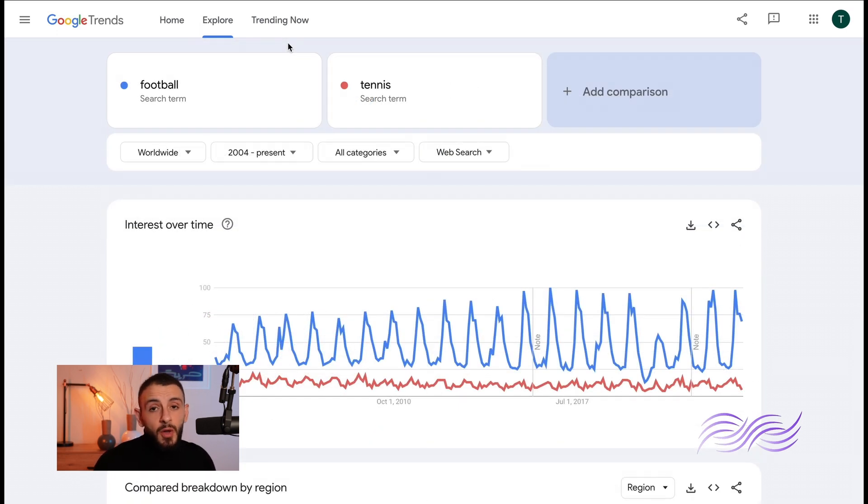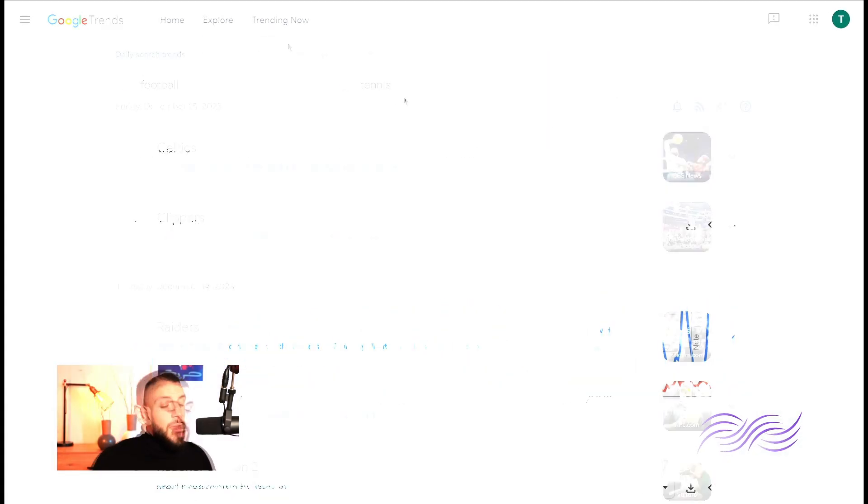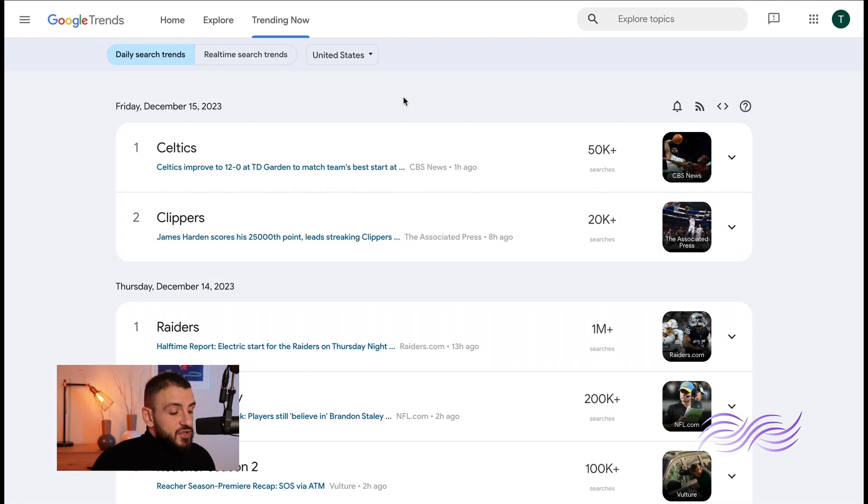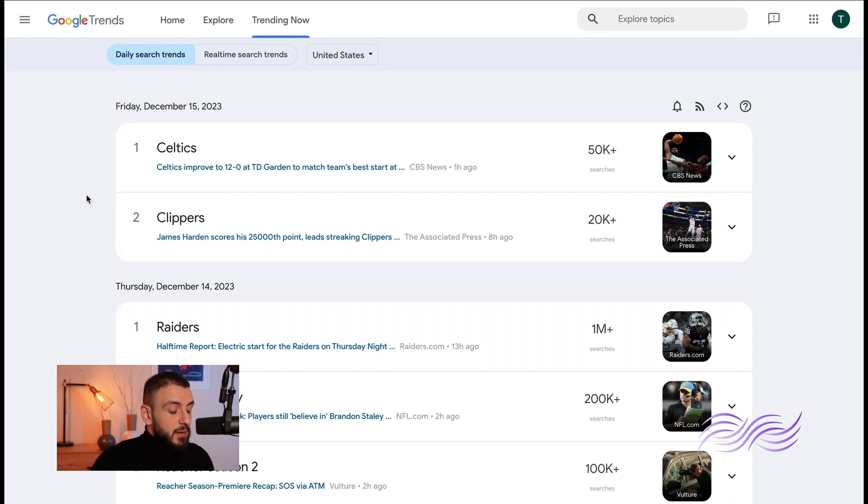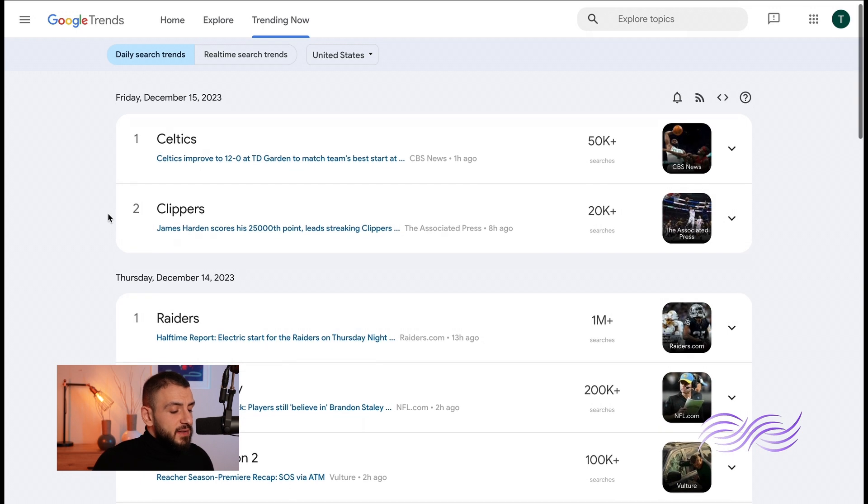Now we've covered how to find keywords, when to market, and where to market. Now if you click on trending now it will give you all the daily search trends. As you can see here, now here you'll never be out of ideas but never be out of content ideas.